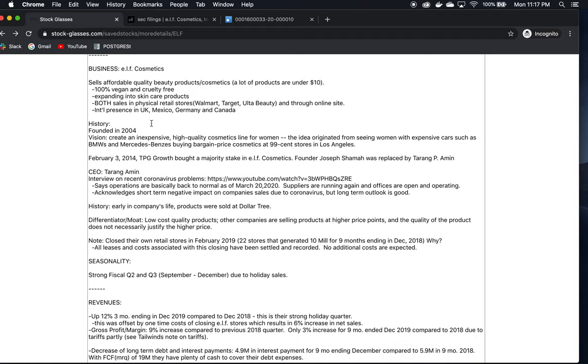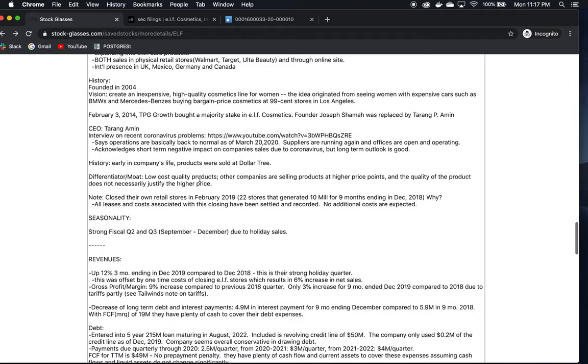The customers love the deal they're getting. They're good products. They have sales in retail stores - Walmart, Target, these big stores that everyone shops at. They also have an international presence in the UK, Mexico, Germany, and Canada. They're expanding into skincare products. 100% vegan and cruelty-free. The products are of consistently high quality. This is what I kept finding when looking for reviews and hearing what customers had to say.